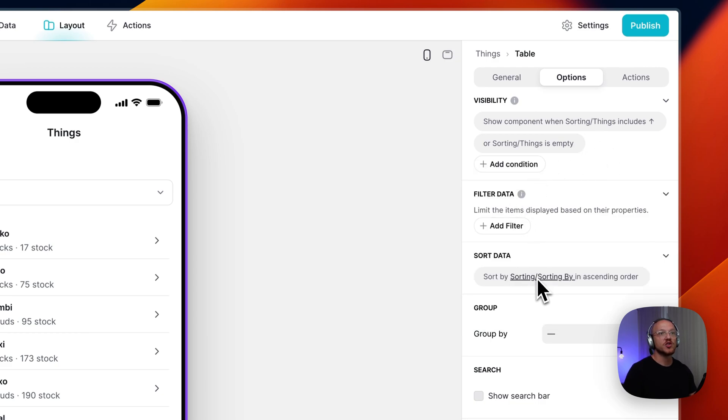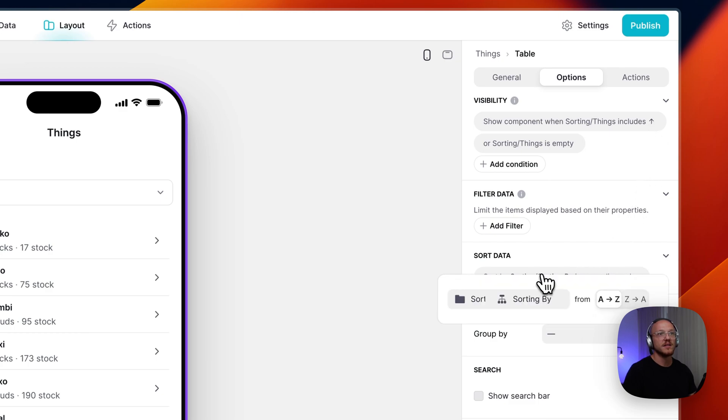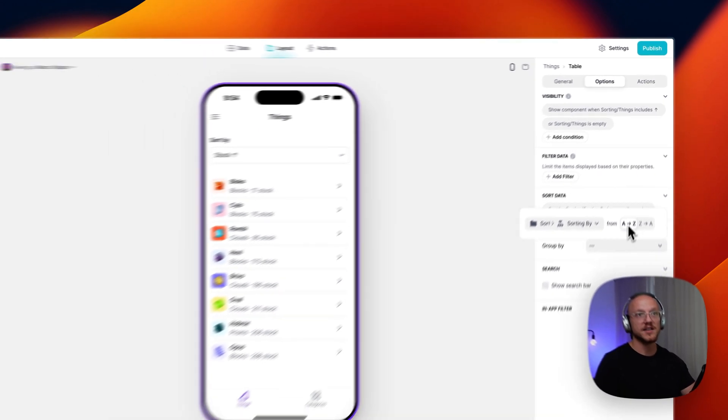And what it's doing, and then it's just sorting in ascending. Because we have the up arrow over here. It's sorting the sorting by value in ascending order.